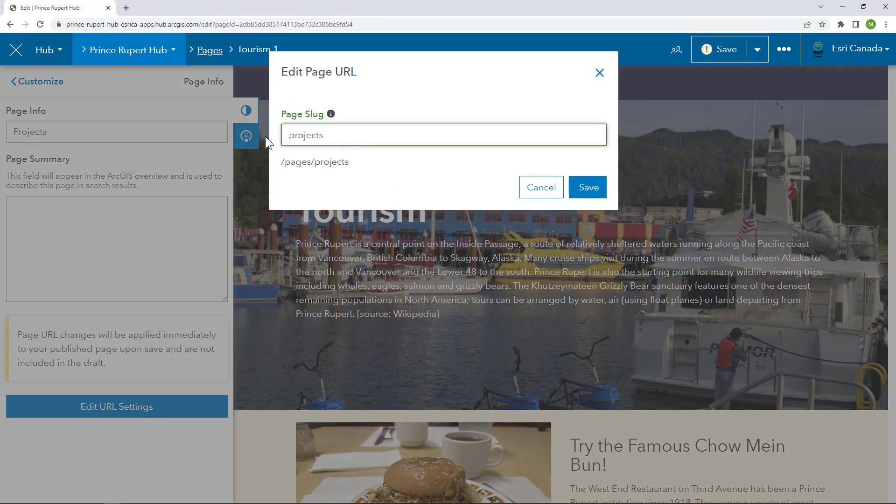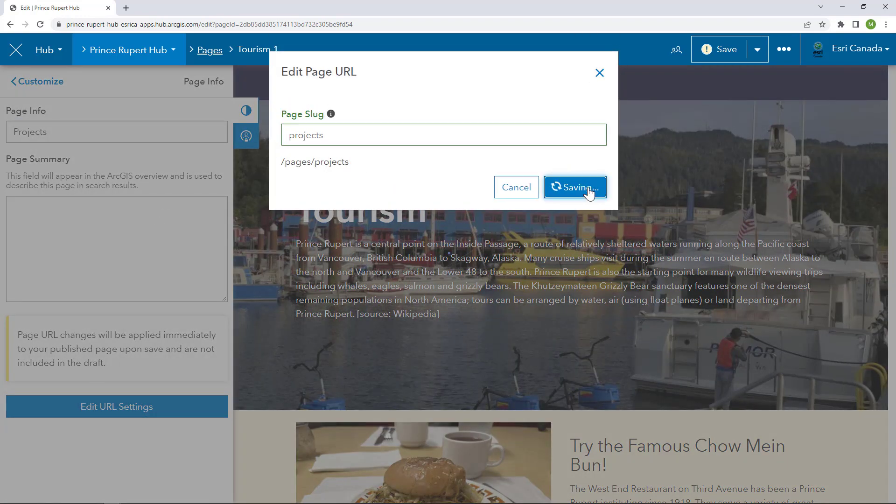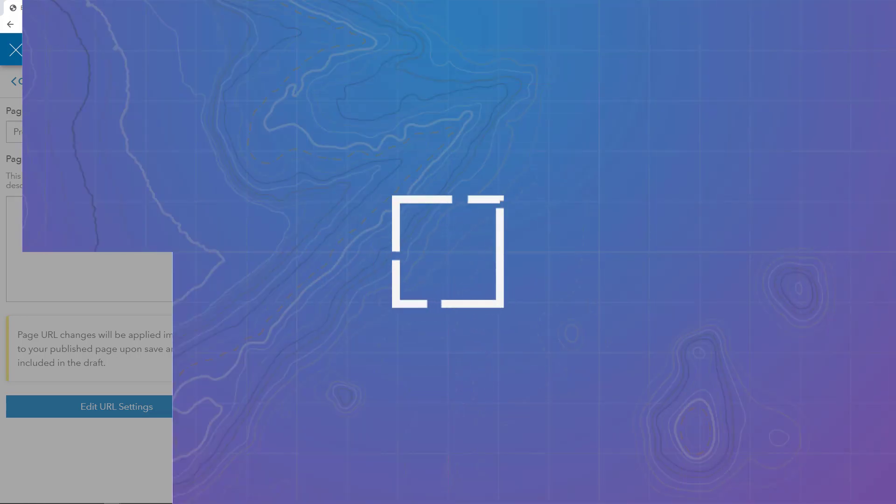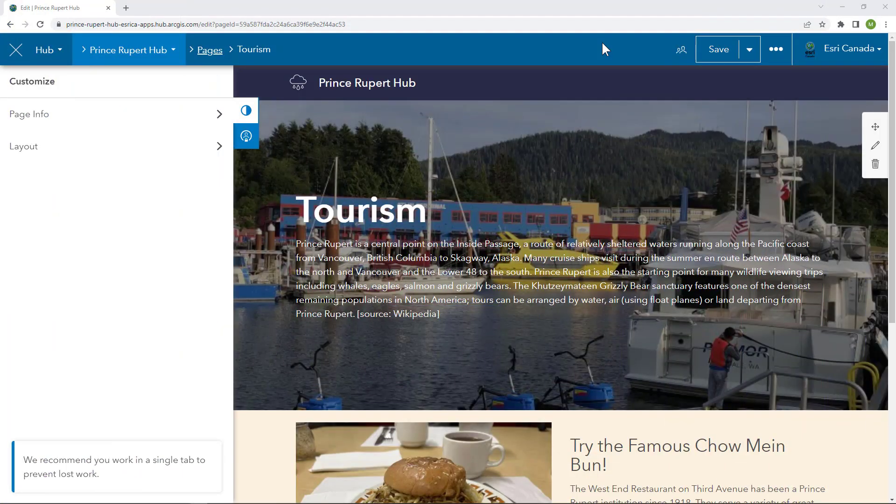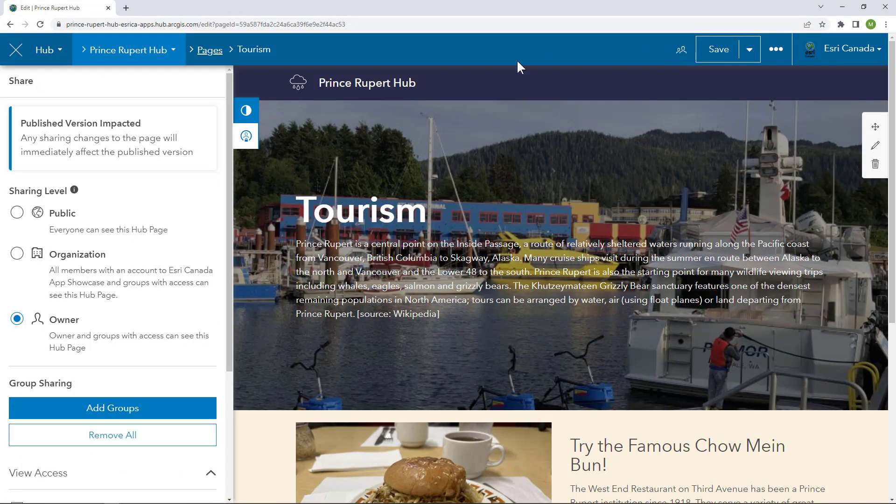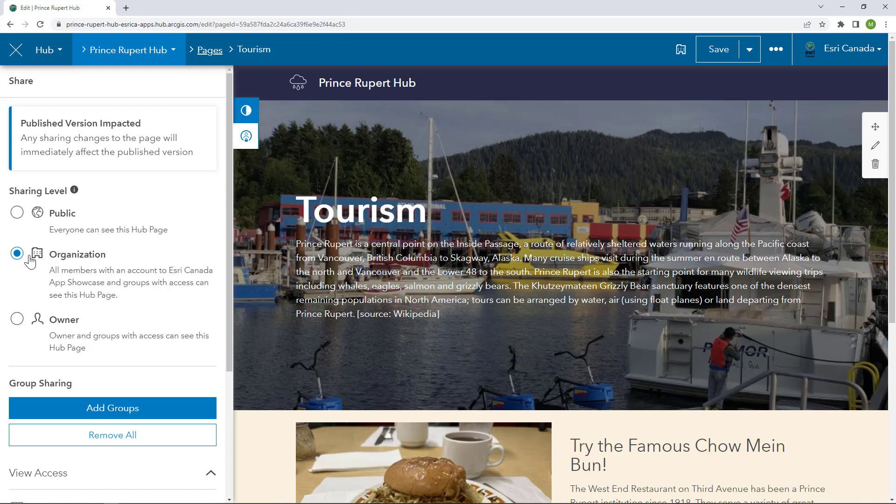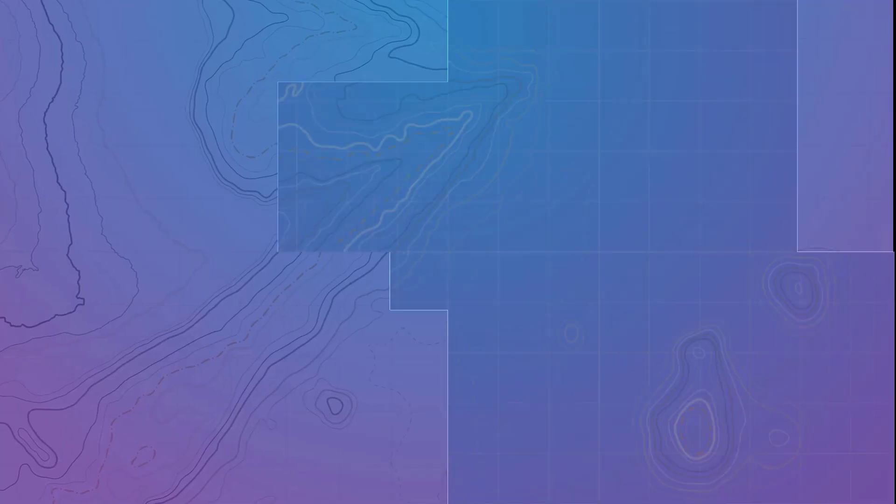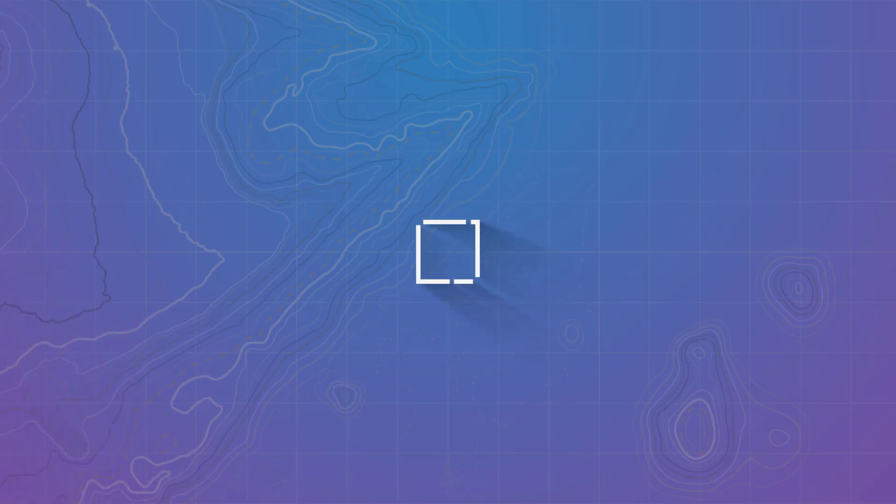Finally, don't forget that you need to share your page. One really cool feature is that you can share a page differently than how the site is shared. For example, one page could be made public while another page could only be accessed by your organization or group.